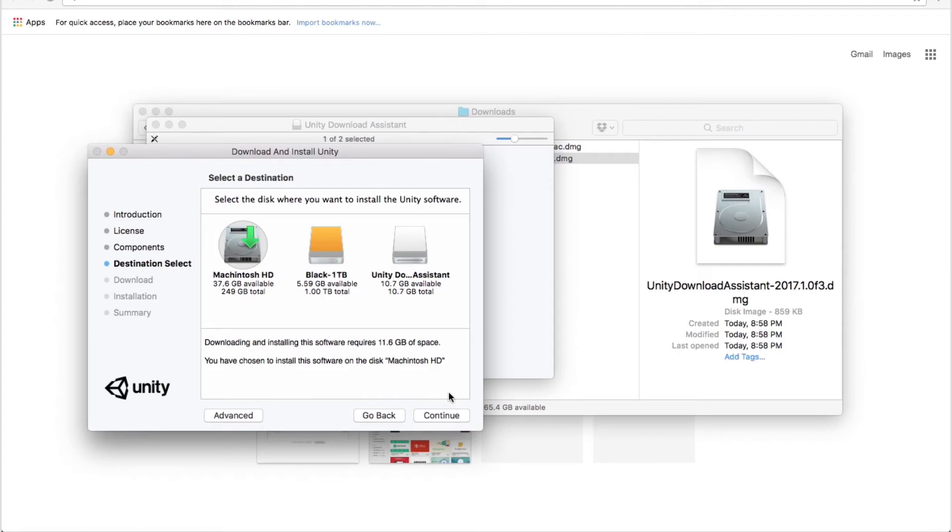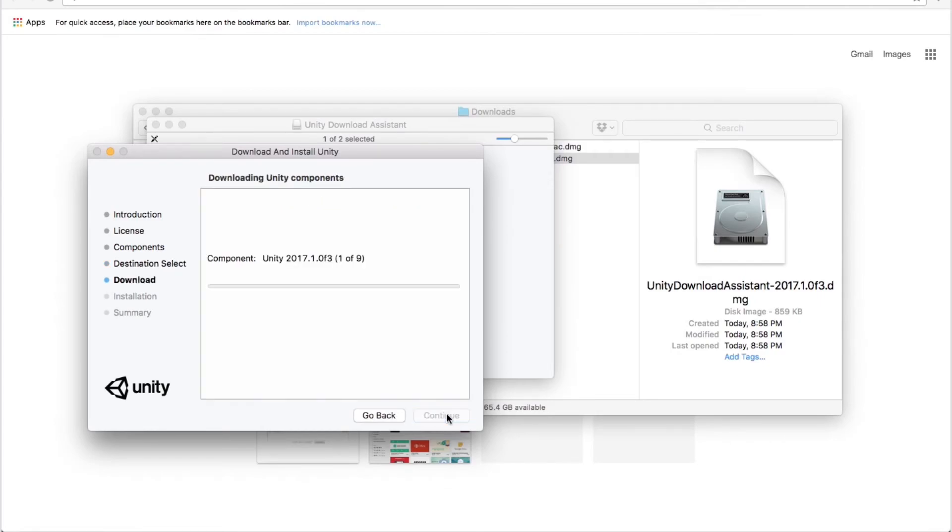Select the space where you want to keep it and continue. So it will take some time to be installed, actually quite a while.